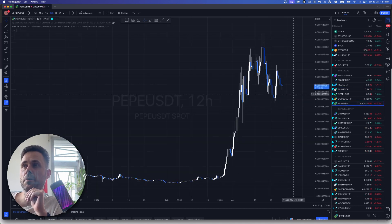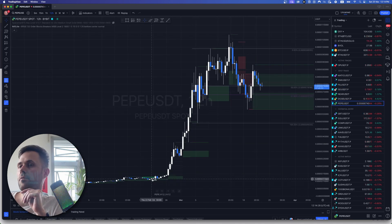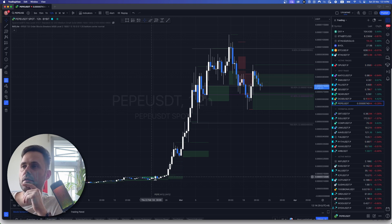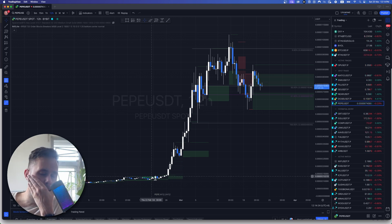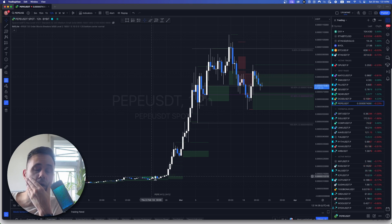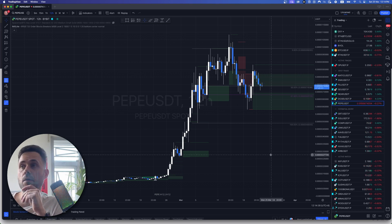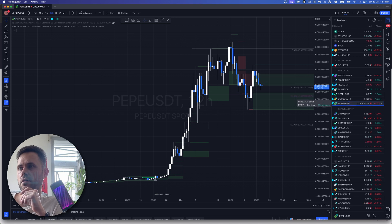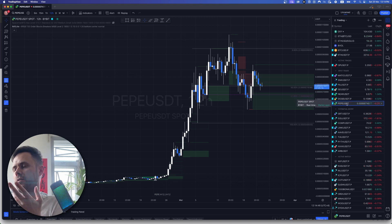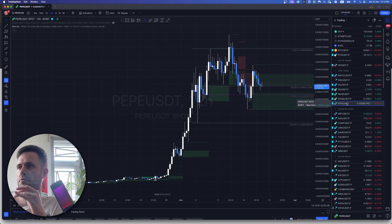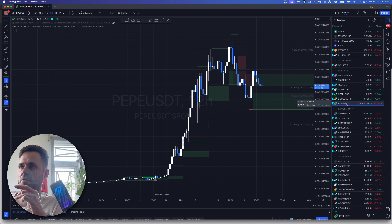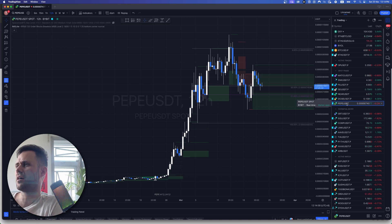And then I'm planning on holding Doge and Pepe for like the whole run. I can see Pepe. I've been in since below here. I can see Pepe becoming a top 20 or top 10 coin this cycle. Just think the meme, the branding, and if you can call it branding, I just think it's so strong. For me it's the new Doge.